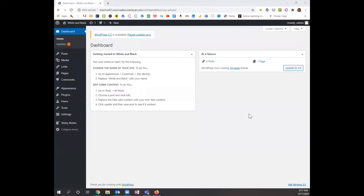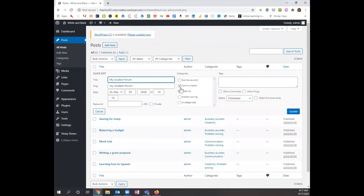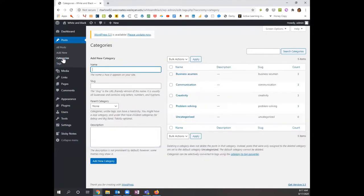Now let's look at the back end of White and Black. If I go to 'All Posts' I will see the six reflections that were put into this template and you'll see that they have been assigned to different categories. One way to change this is to simply go to 'Quick Edit,' where you can quickly check off which categories are associated with which reflection. But how do you change the categories themselves? In this particular template, if you go to 'Categories' under 'Posts,' you will see the four categories that I have assigned in this template.